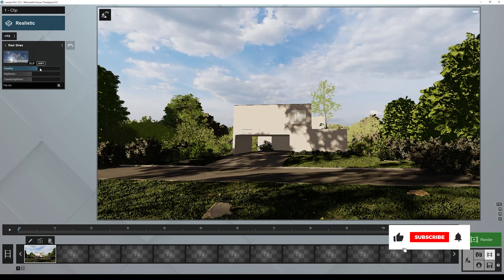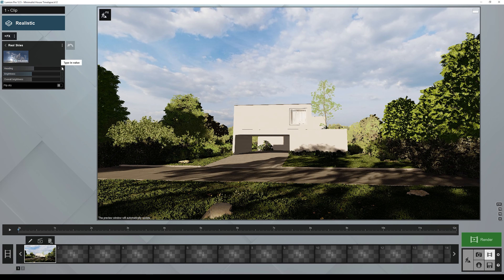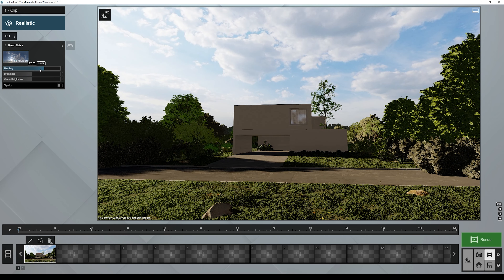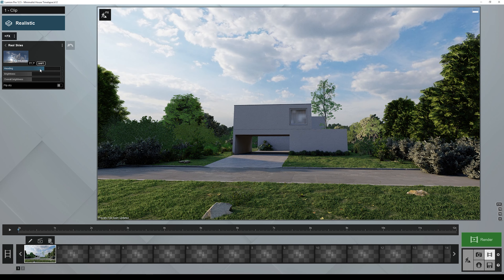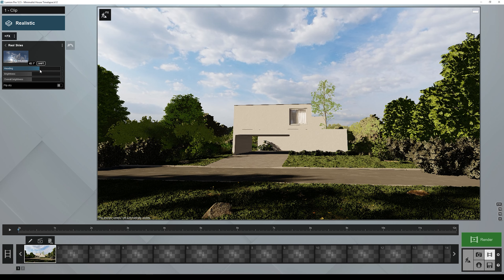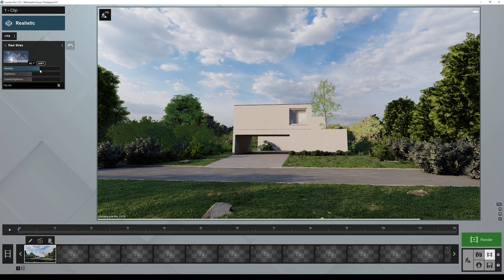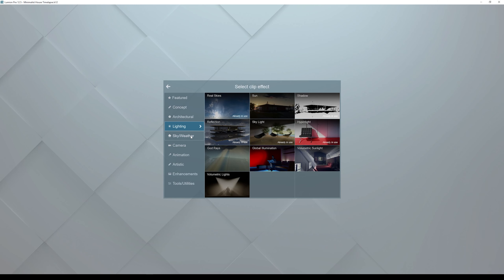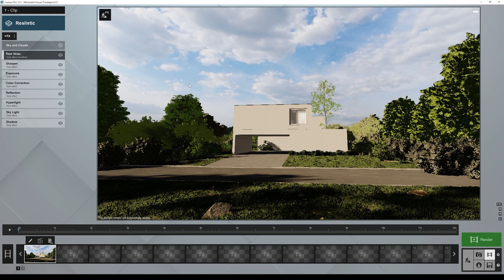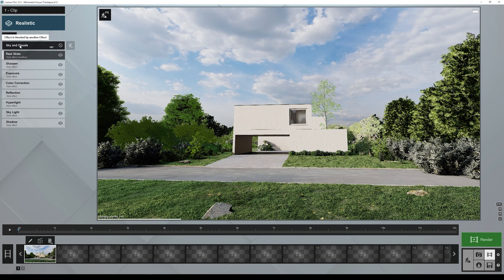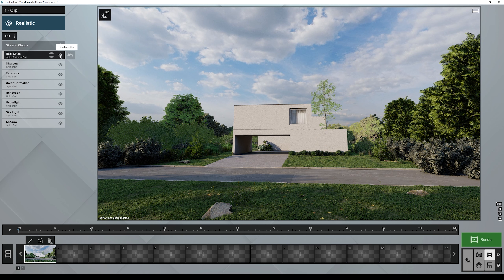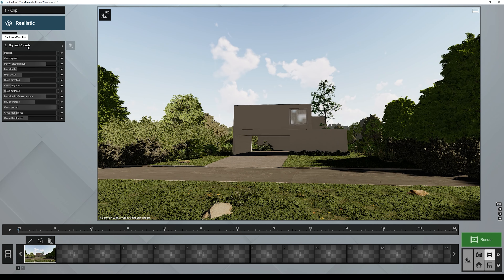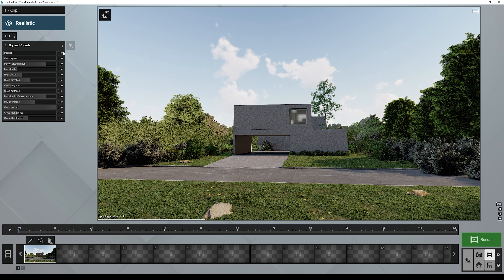If we go to the Real Skies effect — the one we have right now — you can see the clouds moving, but we don't have anything to animate because Real Skies uses an HDRI, which is basically a 360 image. With this image we cannot control the amount of clouds — we can't add more or fewer clouds. So what we need to do is go to the Head effect, and under Sky and Weather find Sky and Clouds. It says it's blocked by another effect, which is Real Skies, so we need to disable Real Skies and enable Sky and Clouds.